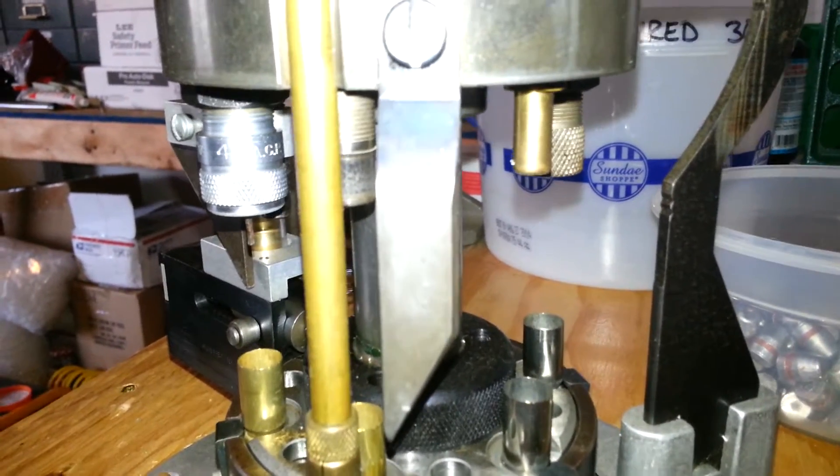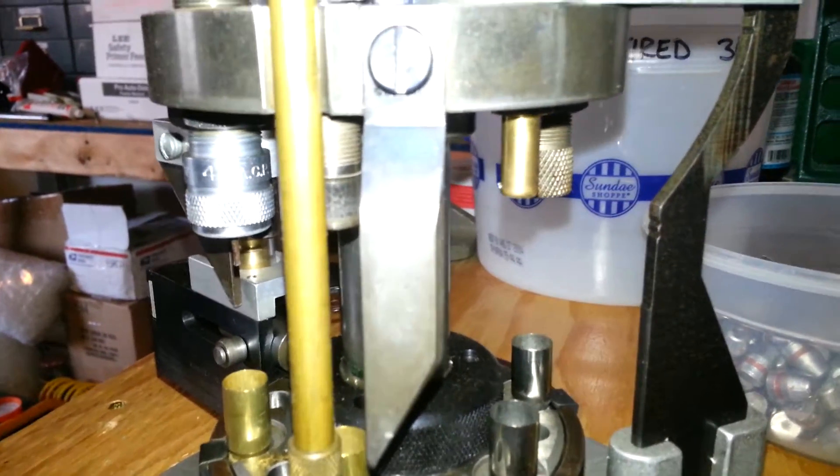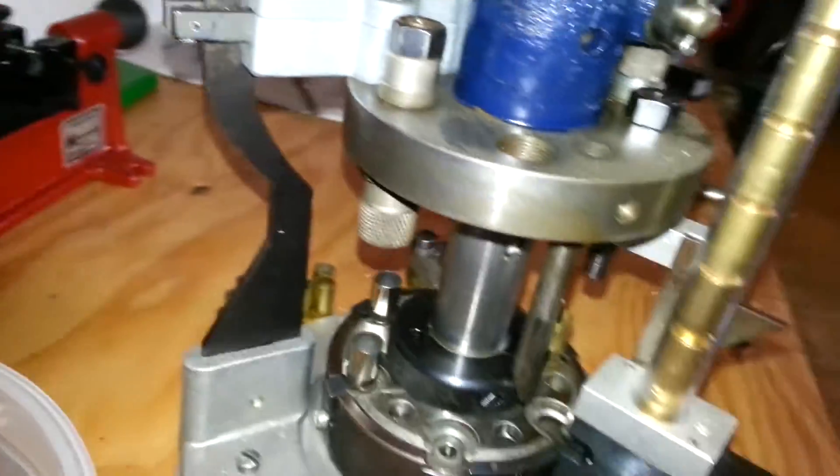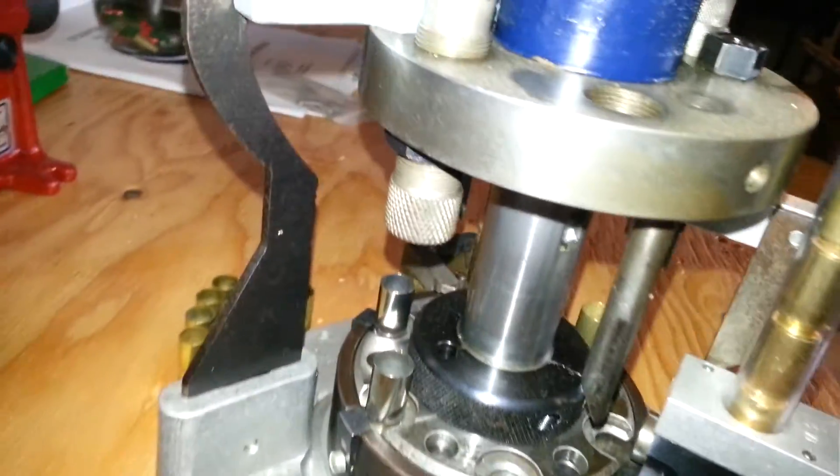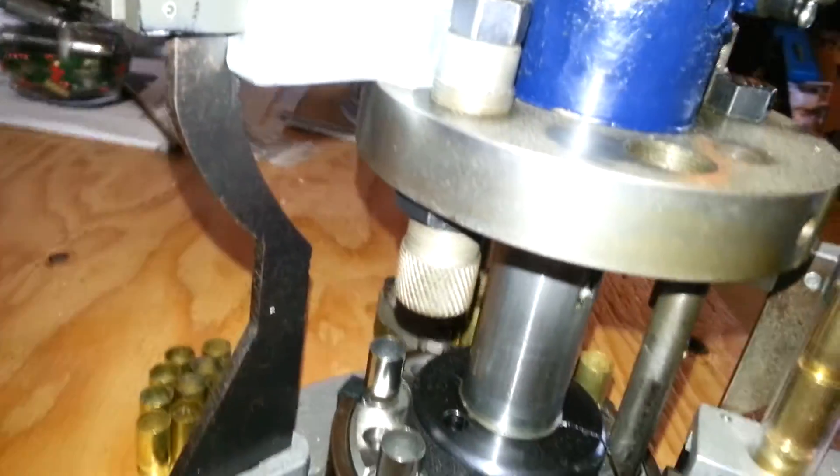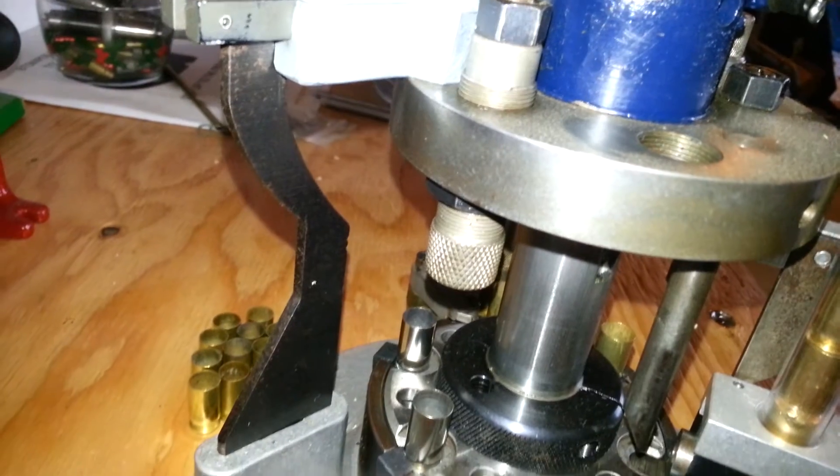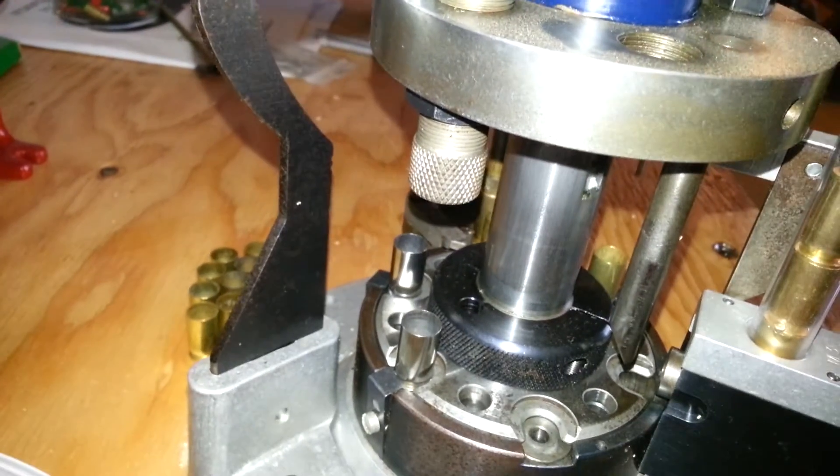Third station charges the case. There's the powder. Come around here. And then the last station here is going to seat and crimp.